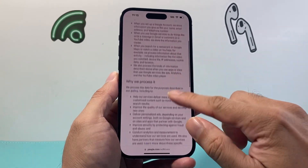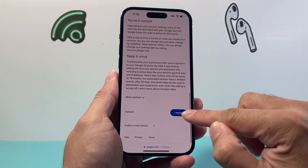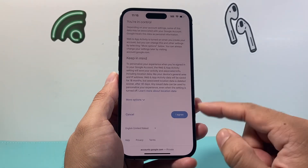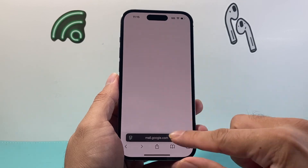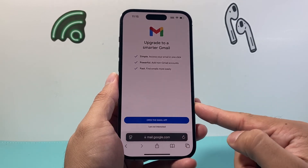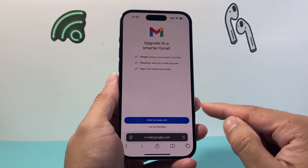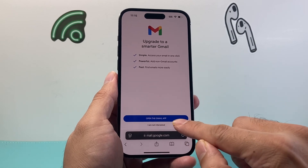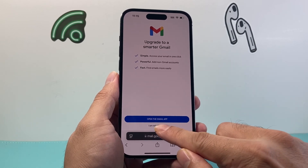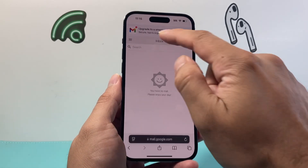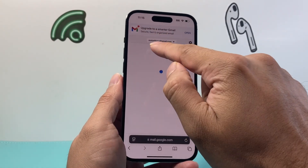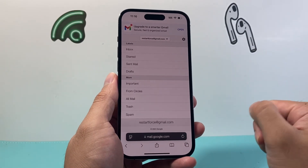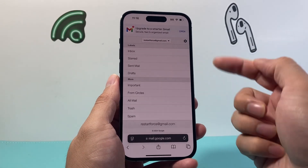From there, you're going to hit Terms and click on Agree. And as you can see, you can open up the Gmail app, or if you're not interested in that, we have now created a Gmail account. You can click on it and see your email here — you're ready to use this Gmail account.